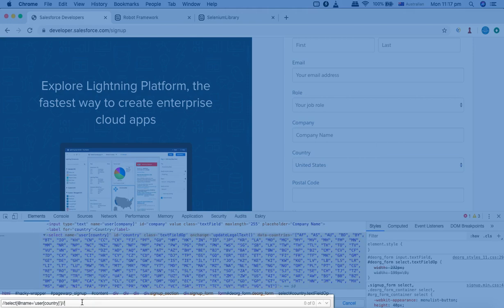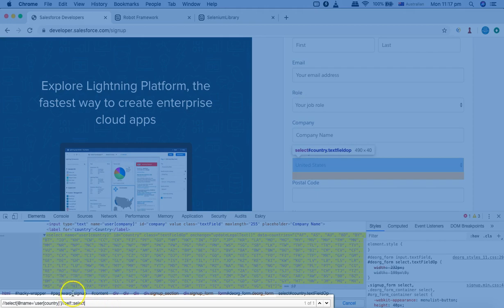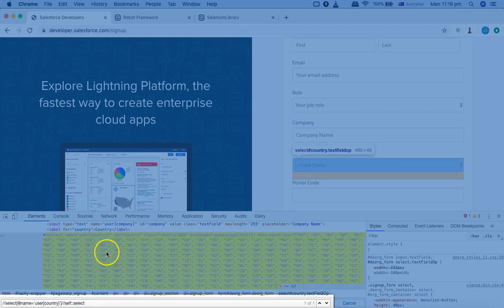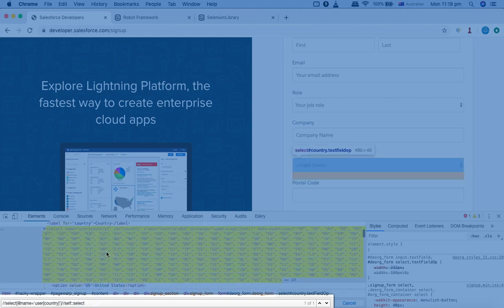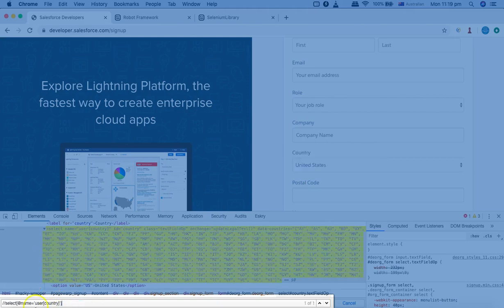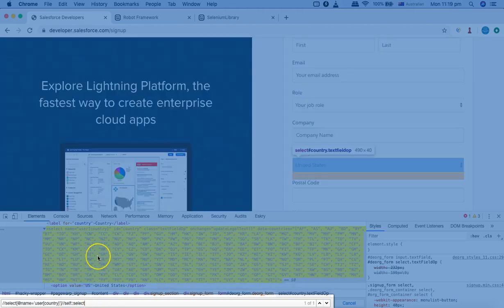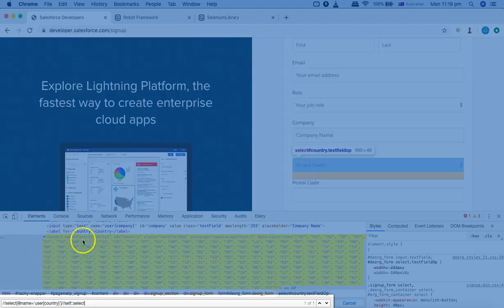Now with the axis methods — if I want to select this same web element using self, I'll write two forward slashes, then self::, then the tag name select. You can see that the same web element has been selected, just as it was before. So self simply selects the same web element — the current node itself.